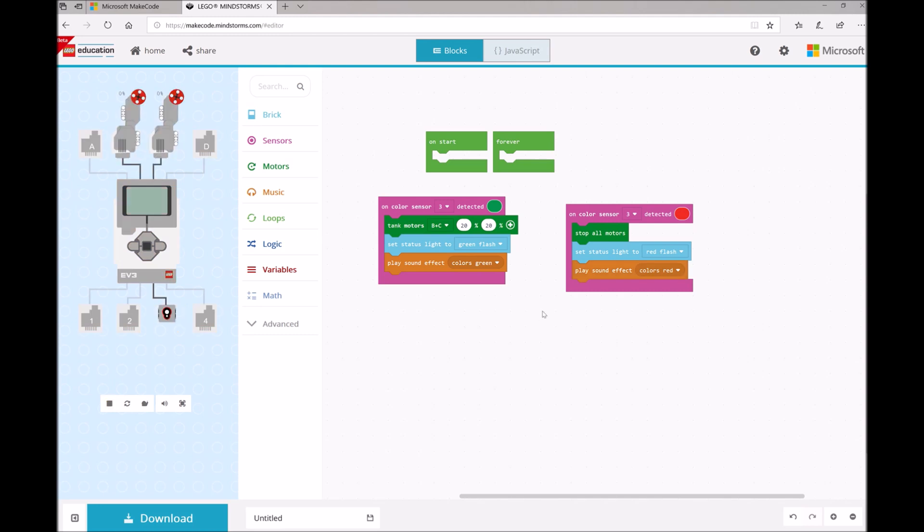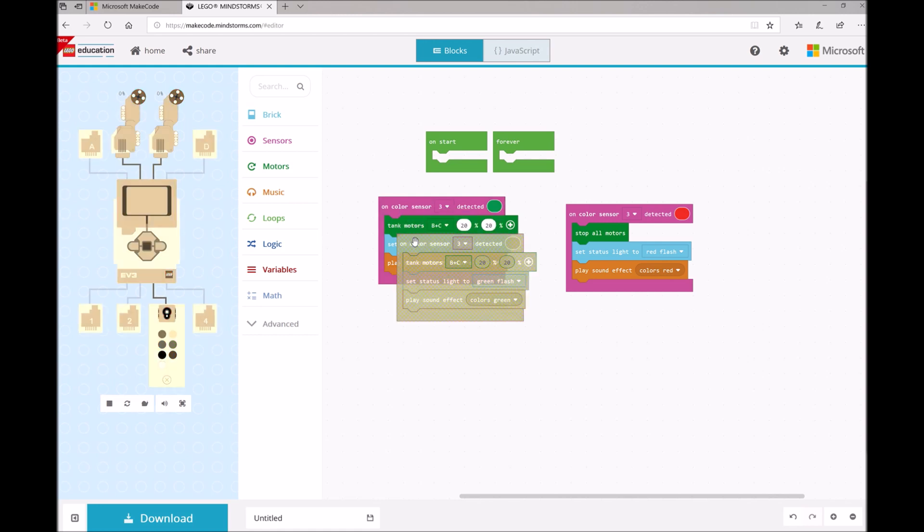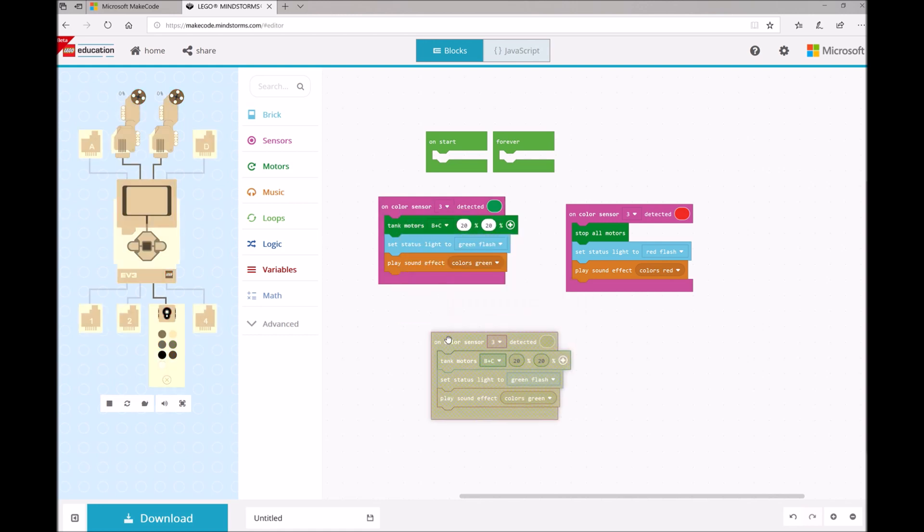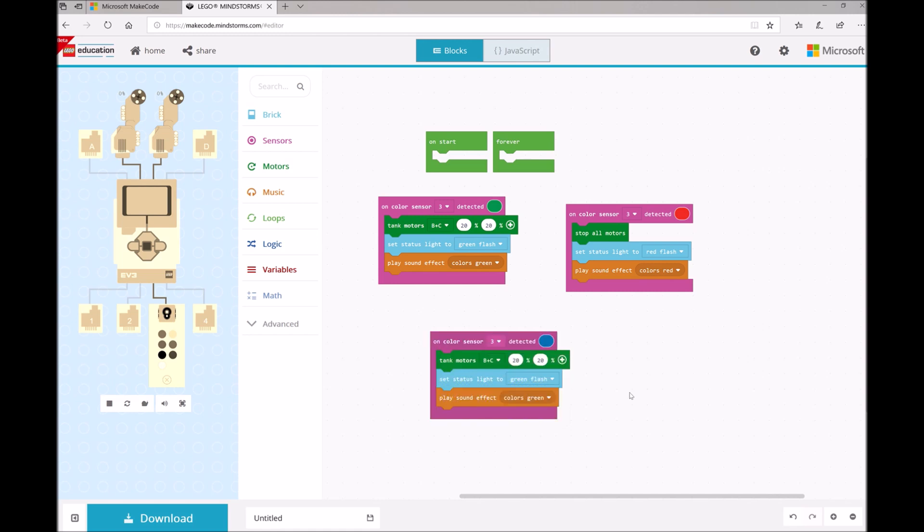And then the last block that we want to do, this one was added by Sage, is I'm going to duplicate this. And instead of Red or Green, we're going to show Blue, since Blue is Sage's favorite color.